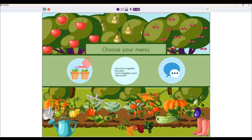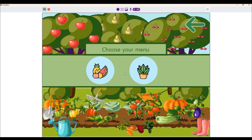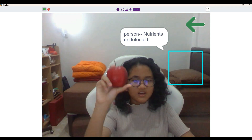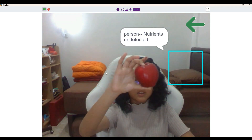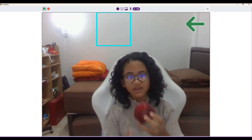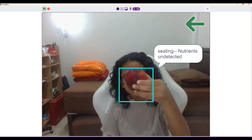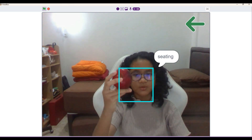Now let's try the second option, which is scanning a fruit or vegetable. Here I have an apple with me. As you can see, once it's detected, it will show you its nutrients.